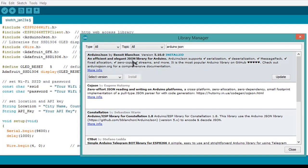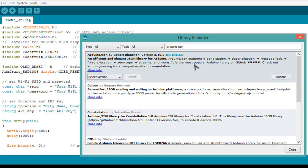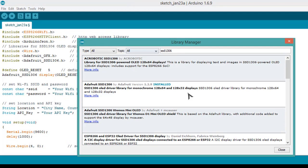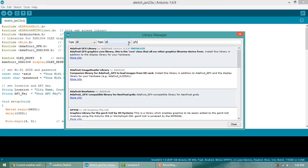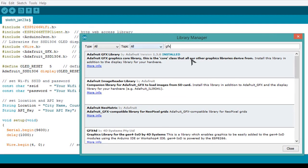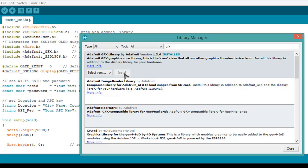You can get the library from here. Simply select the version—I have already downloaded the library. Now let's get the other libraries: SSD1306, and similarly install the GFX library. The GFX library is installed as well.